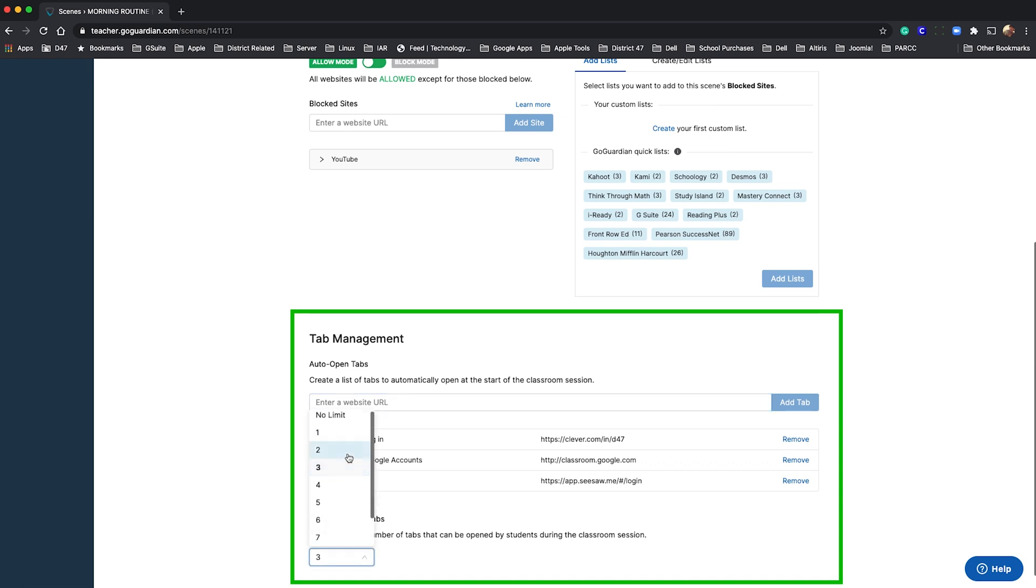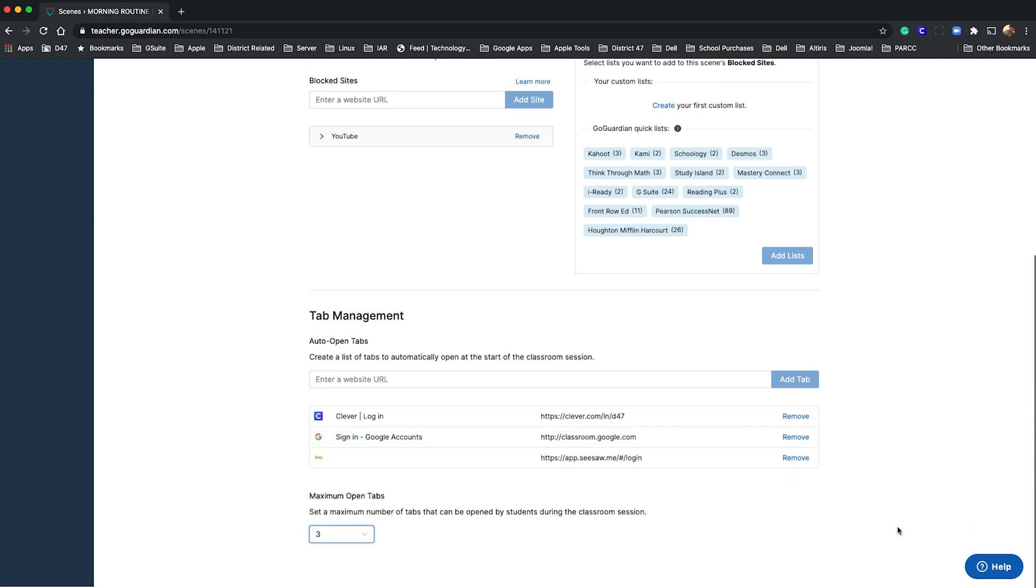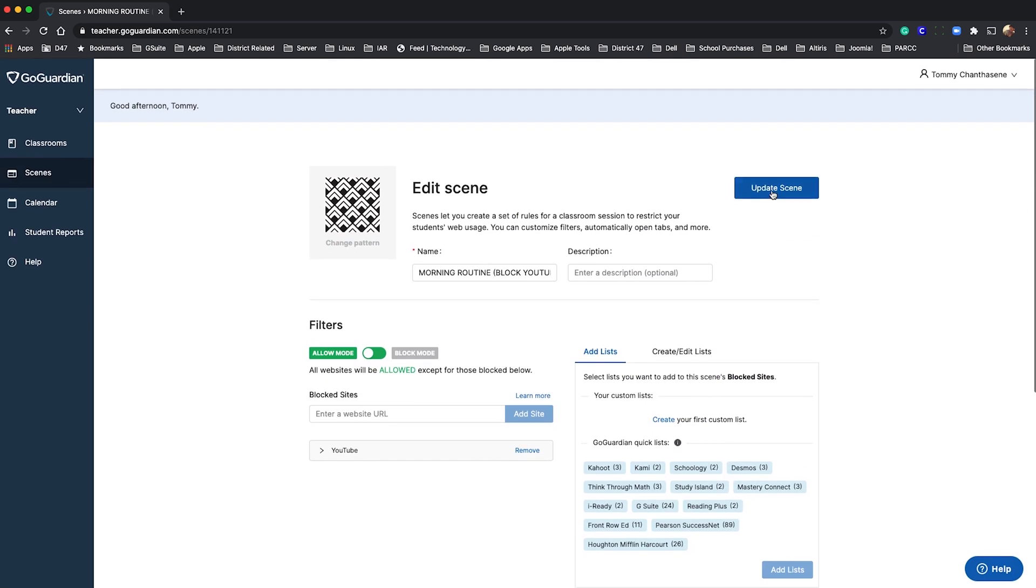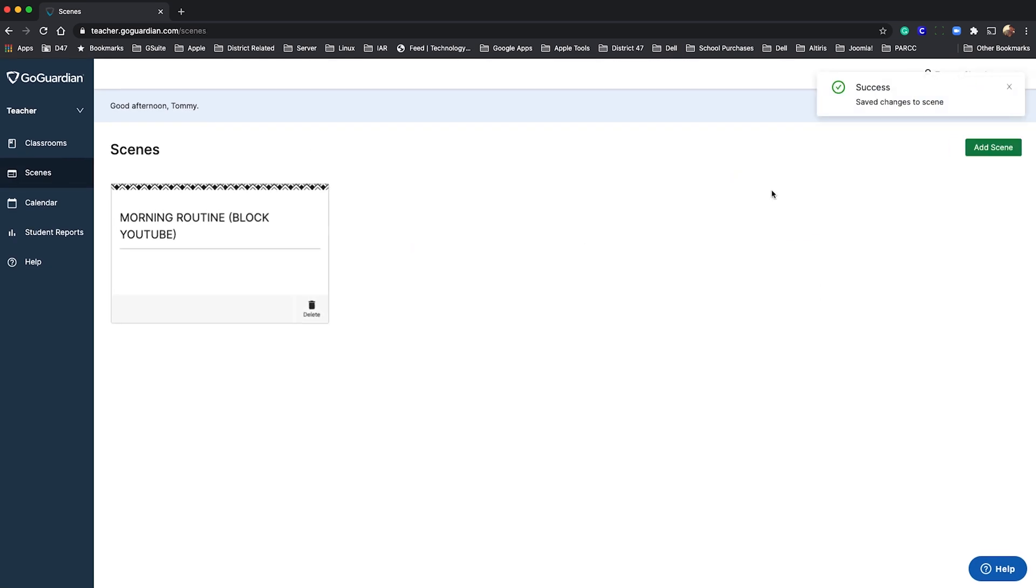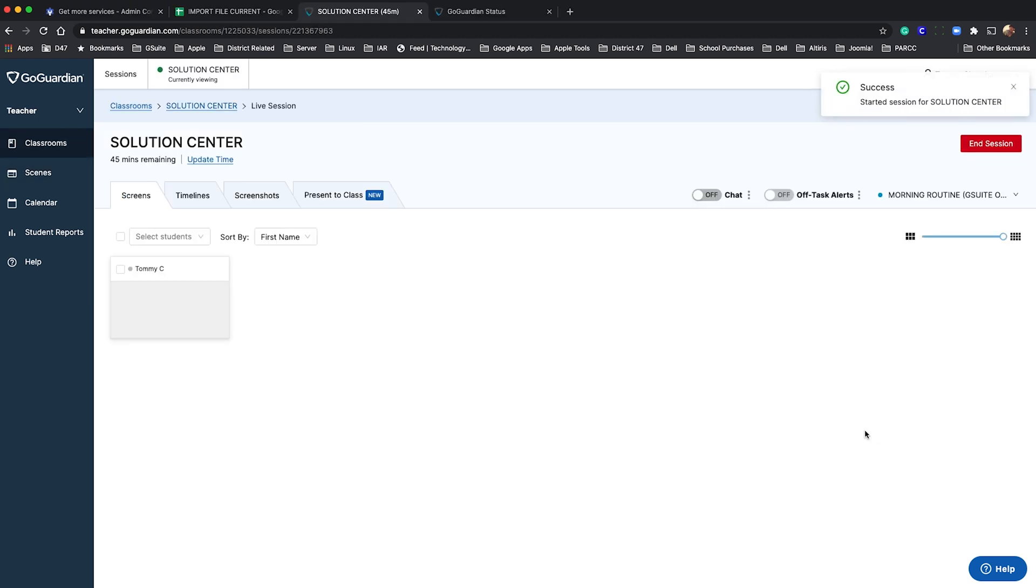You can further manage distractions by limiting the maximum number of open tabs. Apply your scene at the start of your classroom session and you're on your way.